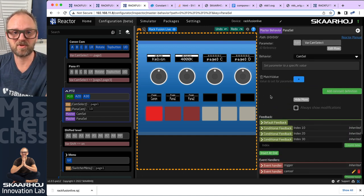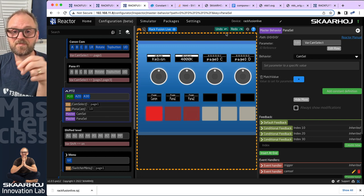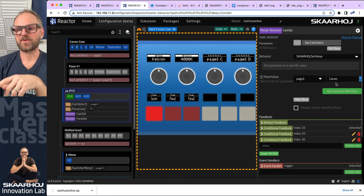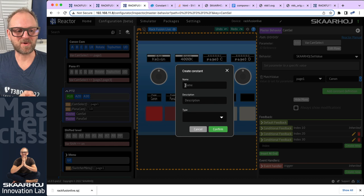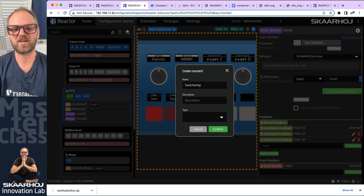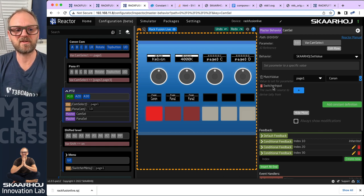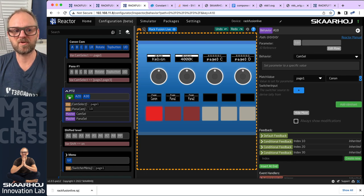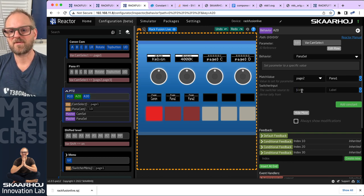As I change the panel select master behavior to inherit from cam select master behavior, I now see I have red tally and I can do my camera select — these numbers are following along exactly as they should. But none of them are taking tally from the correct sources. What we want to do is introduce a constant for the input source. We can do this using the inspector — that big green button called 'add constant definition'. We need to invent a constant and call it 'switcher input' — the switcher source to derive tally from. The type is typically an integer.